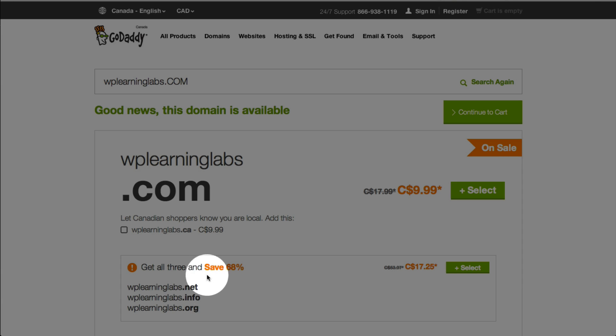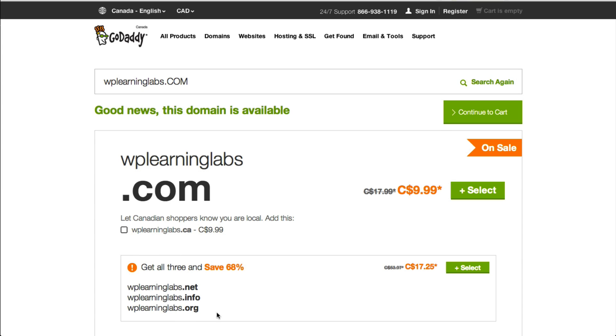There's absolutely no reason, unless you're a multinational company or a really popular brand, there's no reason you should have to buy the .net, .info, .org domain names as well. Just stick with the .com. Or if you want the .org, just stick with the .org. Just buy the one domain name.